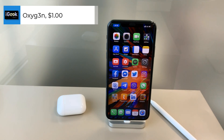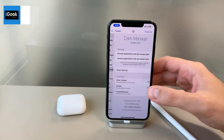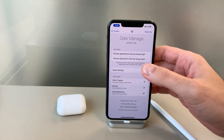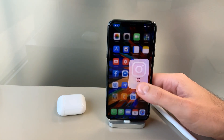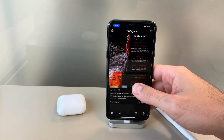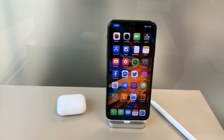The first tweak I'm going to talk about is called Dark Manage. Dark Manage does one thing: it lets you choose which apps you want to be constantly dark or constantly light. You can select any app to be constantly dark — for example, I've selected Instagram, so even though it's daytime, you can see the whole app is still dark. This is tweak number one — Dark Manage.